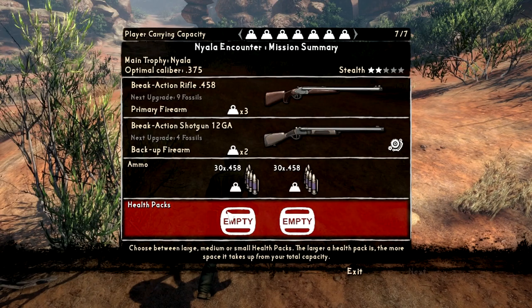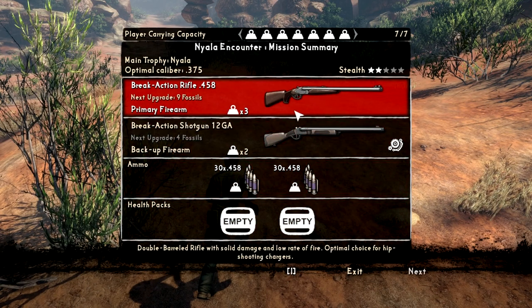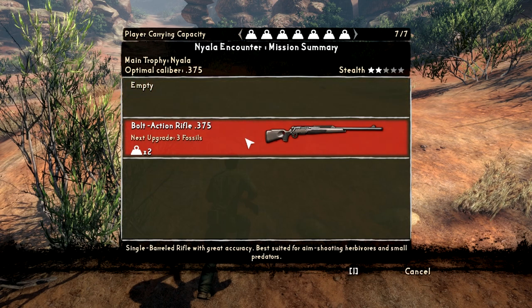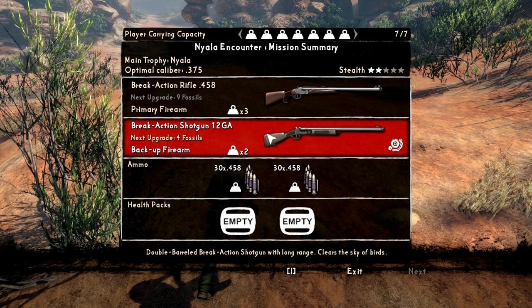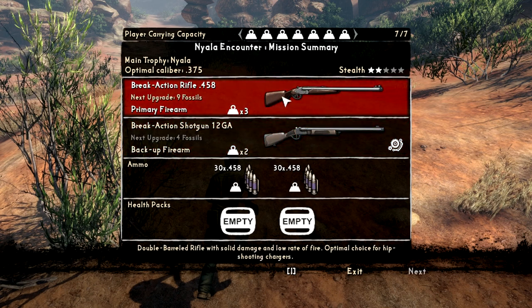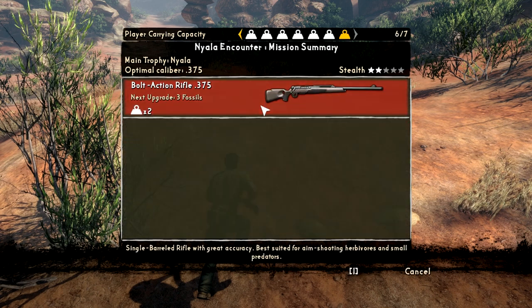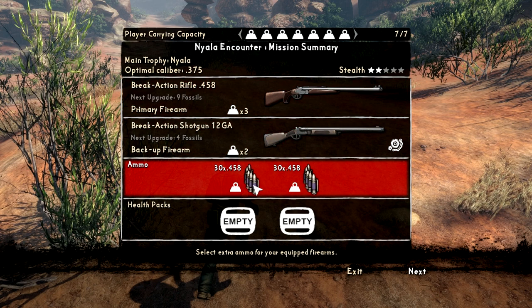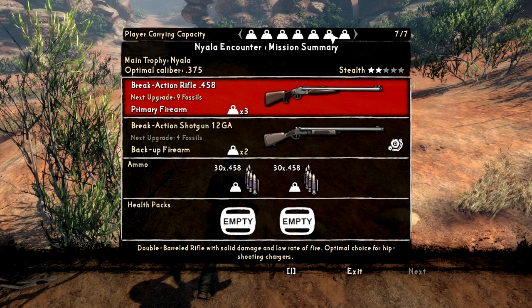There are encounters like this — it says 'Nyala encounter' — and this is where you select your weapons. Right now I've got the option between a bolt-action rifle and a break-action shotgun, and also a bolt-action rifle. I could carry two rifles, which is really odd. We'll keep the break-action rifle — looks like a 375, so these are heavier rounds. You can also have health packs, but you've got to manage your weight. It shows how much you can carry — I'm maxed out at seven out of seven.